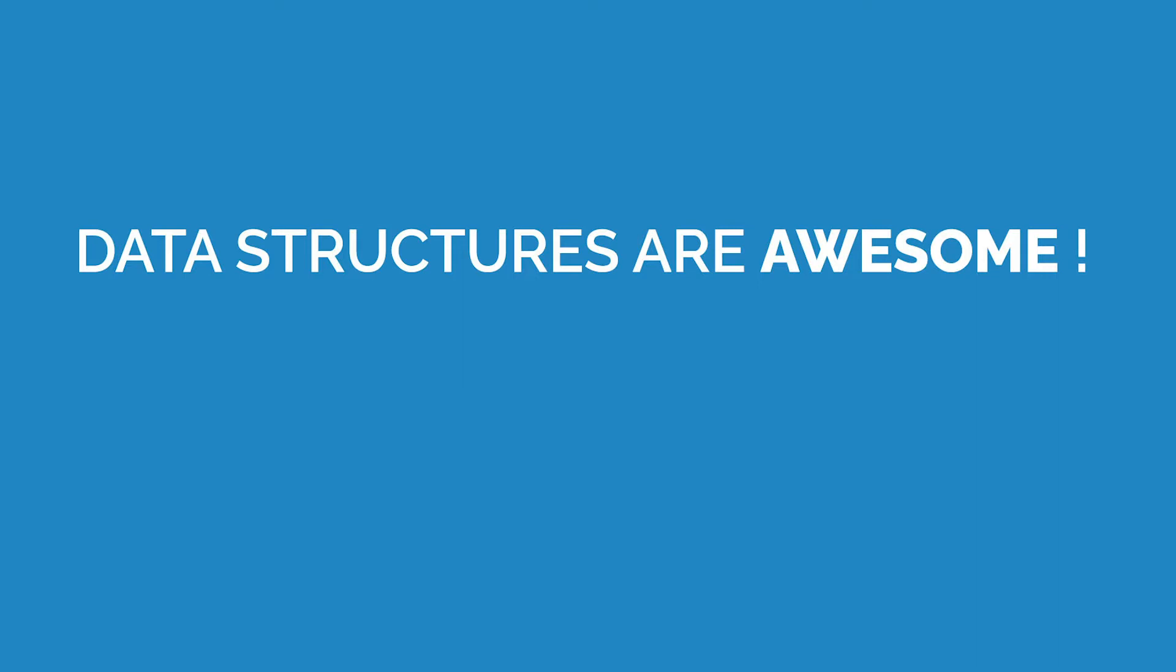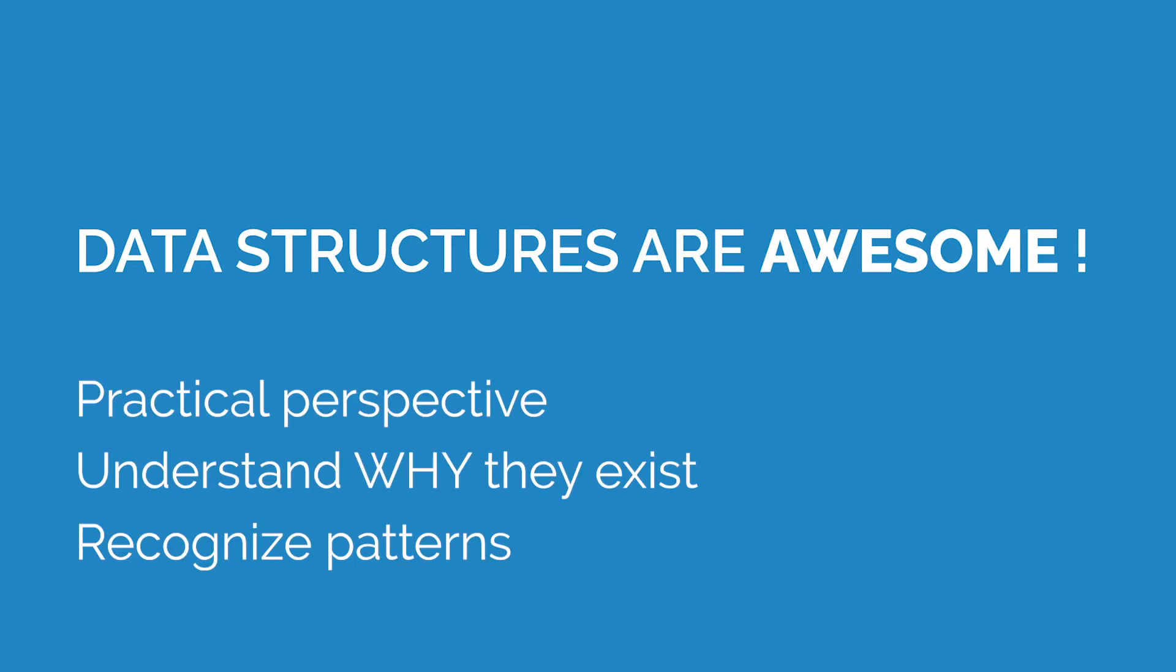Data structures are one of the most fundamental concepts in computer science that is used everywhere. Yet because of the way it is usually taught, it seems kind of useless and often boring to learn. So the goal with this series is to look at data structures from a practical perspective and understand why they exist and what makes them special, and look at some practical applications that we commonly use in software engineering.